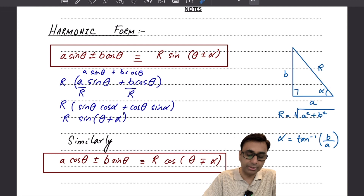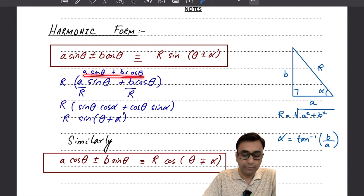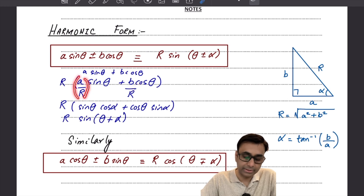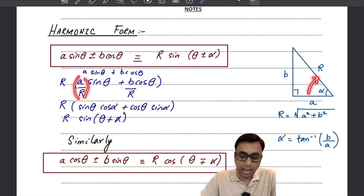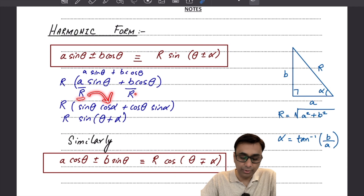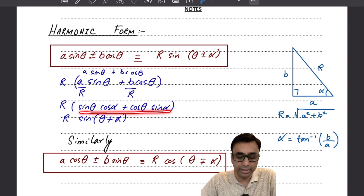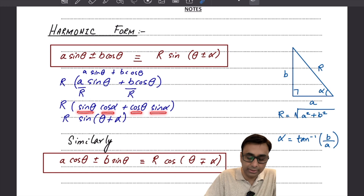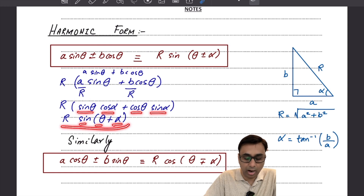Once we have found R and alpha, we start with the original form. We multiply and divide it by the value of R, so the first term gets divided by R and the second term also gets divided by R. Going back to the right angle triangle, you recognize A over R as cos alpha and B over R as sin alpha. You then compare it with the compound angle formula: sin A cos B plus cos A sin B equals sin(A plus B), and that is how you get the harmonic form.